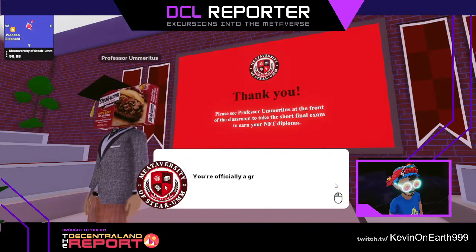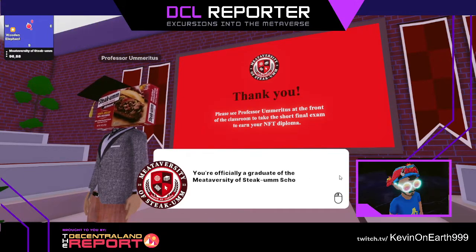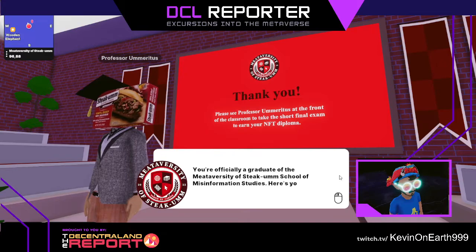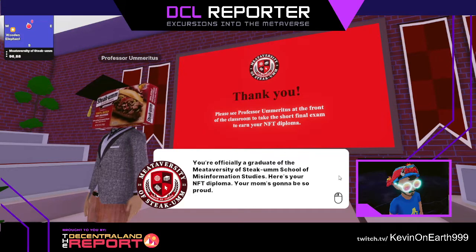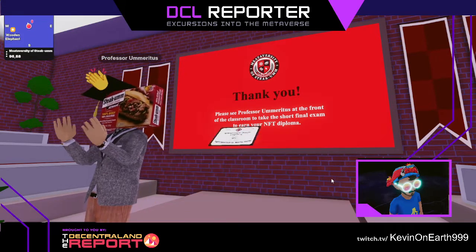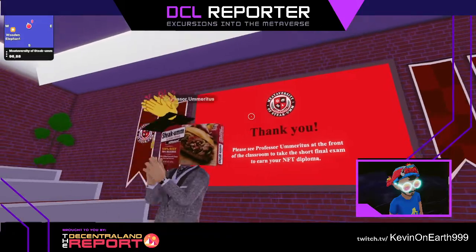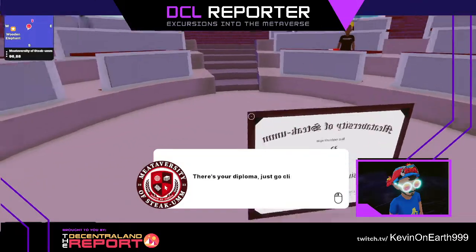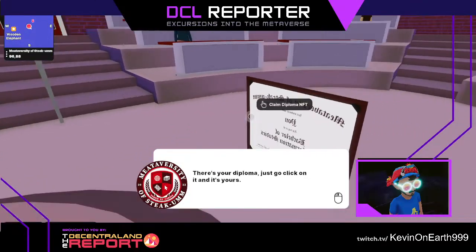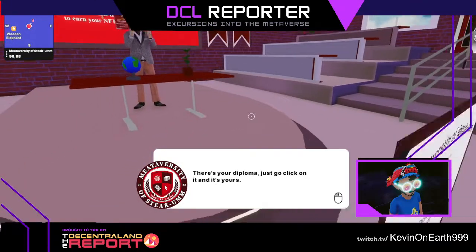It means I'm a graduate? I stayed from school? Oh my God, Mom's going to be so proud. Thank you, Mom. Oh my gosh — I got my diploma!